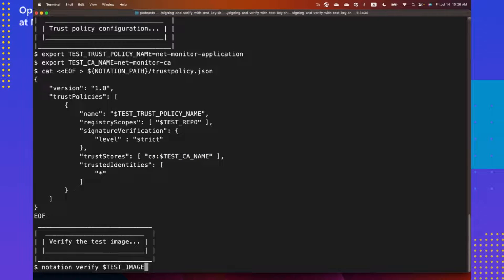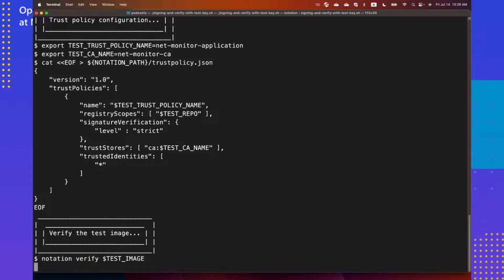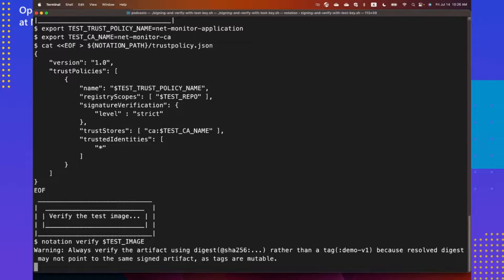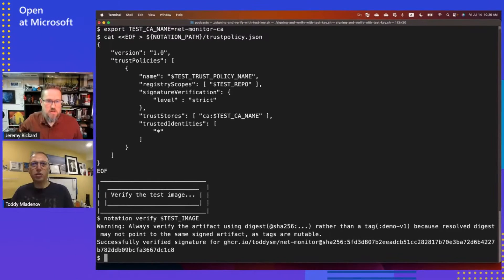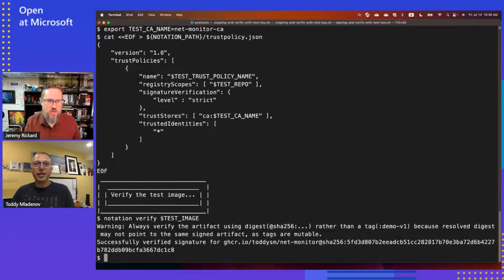Once I create this trust policy, I can just run notation, verify the image, and you will receive that this is successfully verified. That is how simple it is to actually sign and verify images using the notation CLI. That's really cool. It didn't seem like there were a lot of moving parts there.